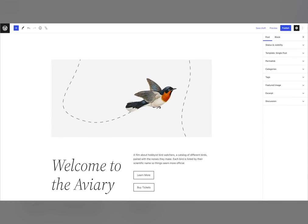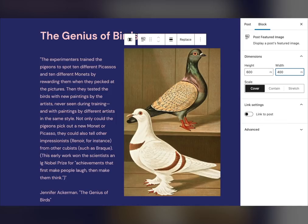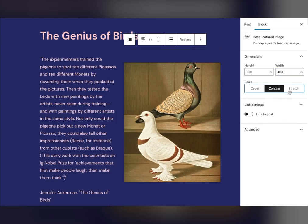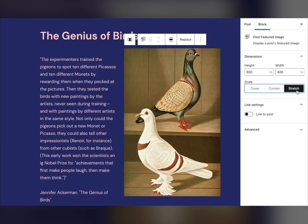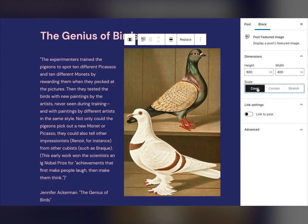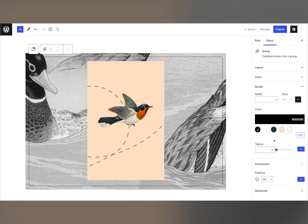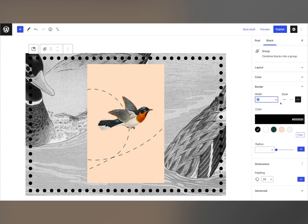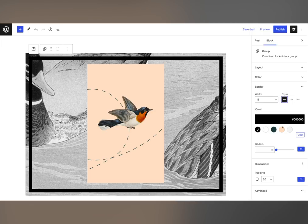If you can't make up your mind, now it's simple to change. Controls have also been added to the featured image block to allow you to quickly set the size and scale of your image with ease, to make an important part of your content really shine. Border support has been added to unlock new creative possibilities for your content.